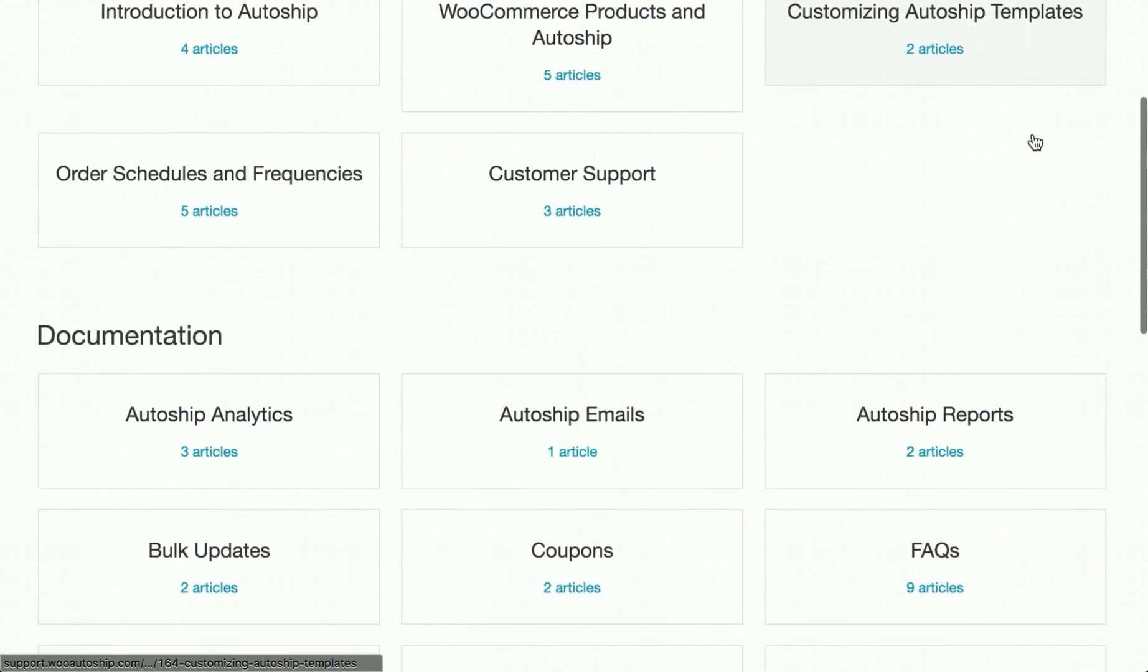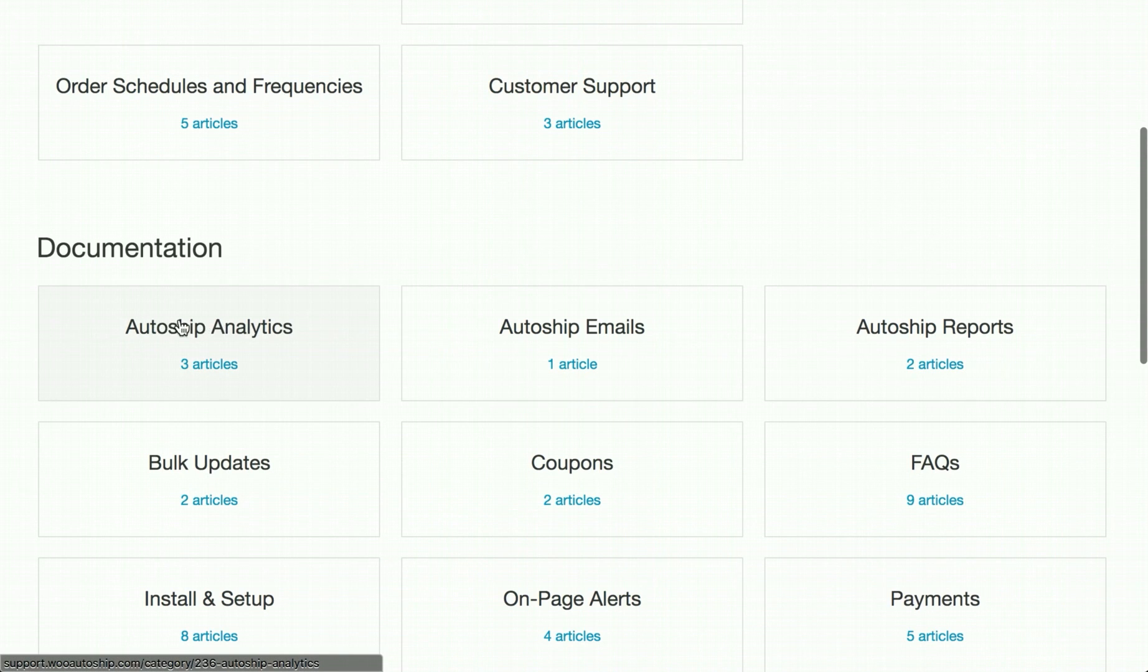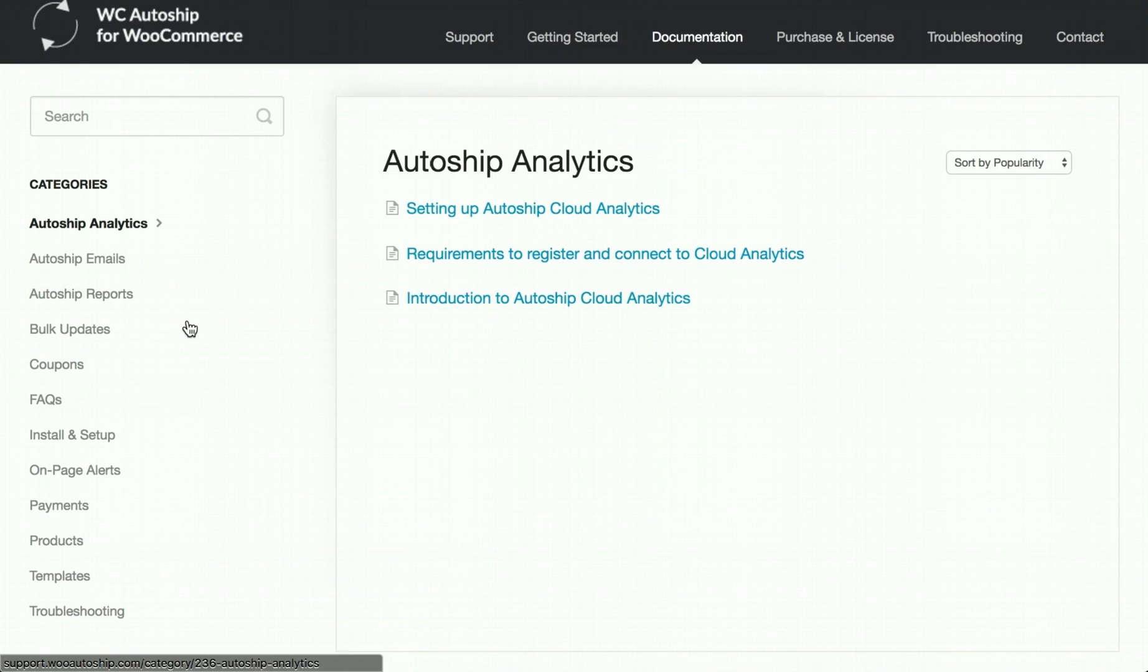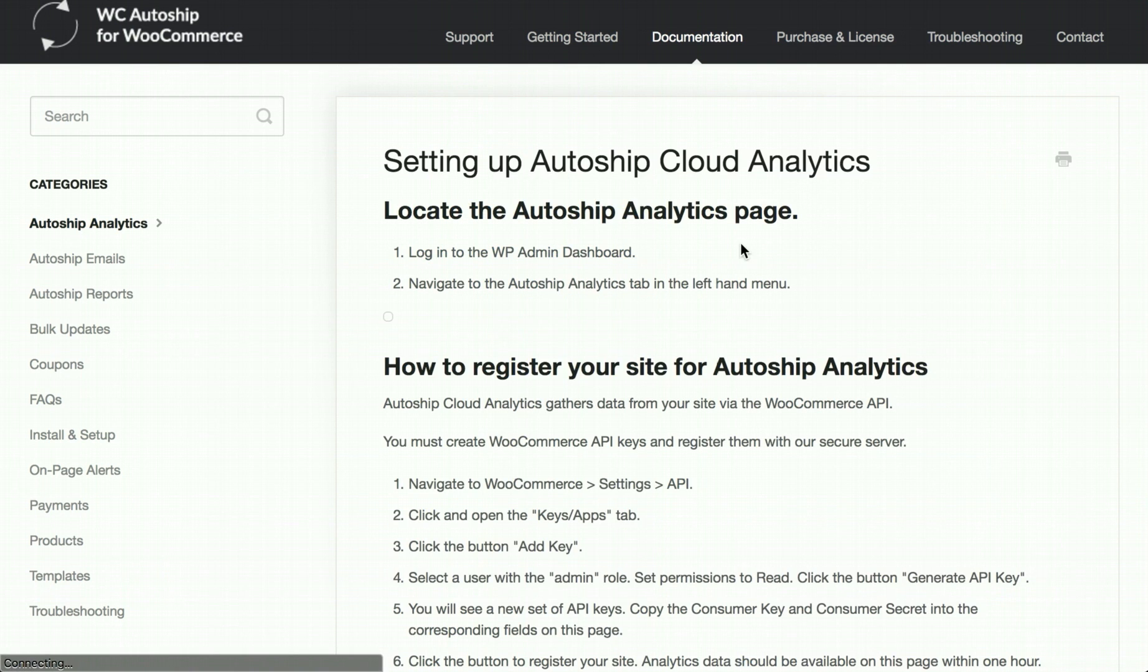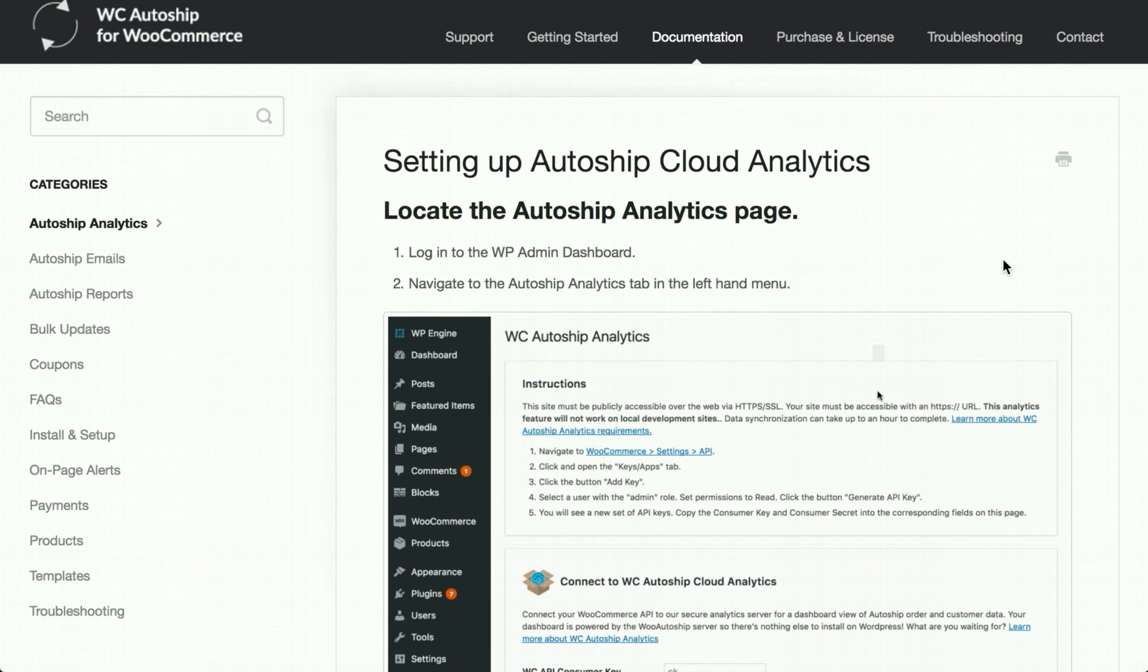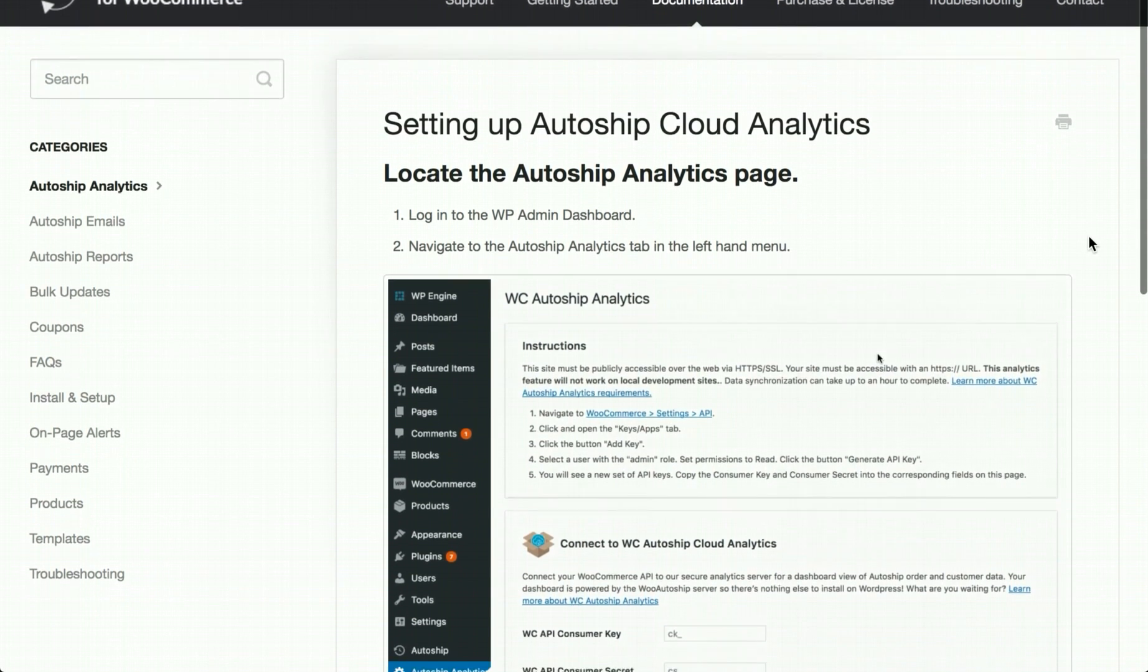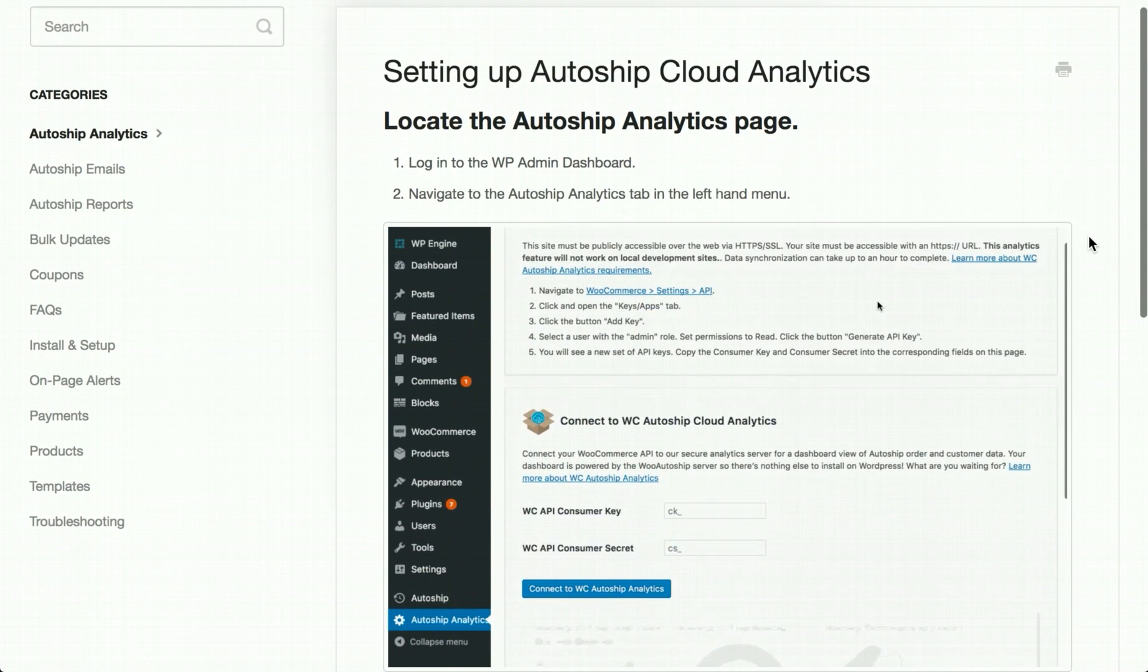Scroll down the documentation, find the AutoShip Analytics category, and click on setting up AutoShip Cloud Analytics for all of the steps that I cover in today's video.